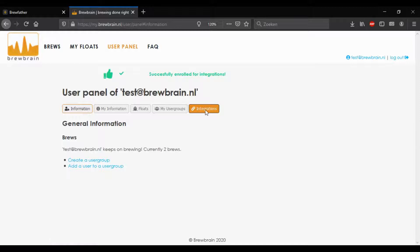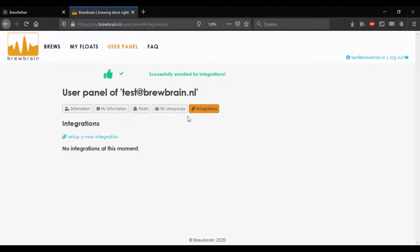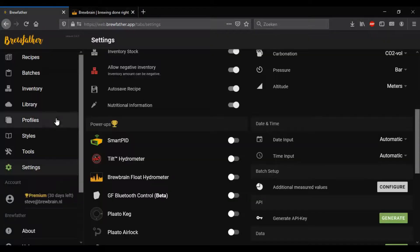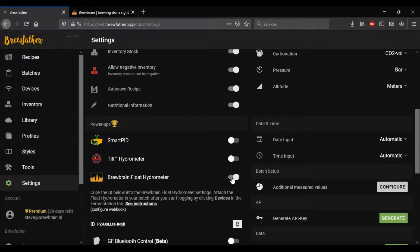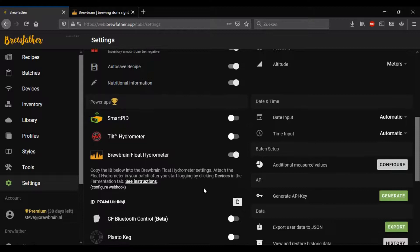The next step is to log into your Brewfather account. It's handy to do this in a separate tab. Go to settings and go to the power-up section. Enable the float hydrometer there and copy the unique ID that's in the box.